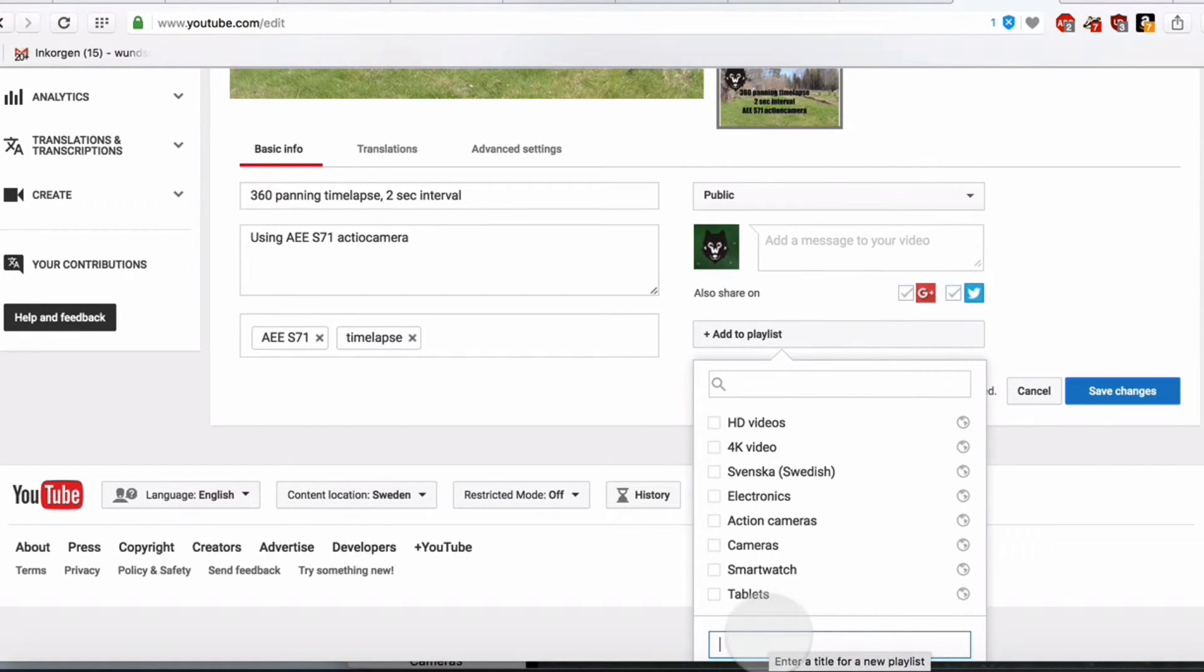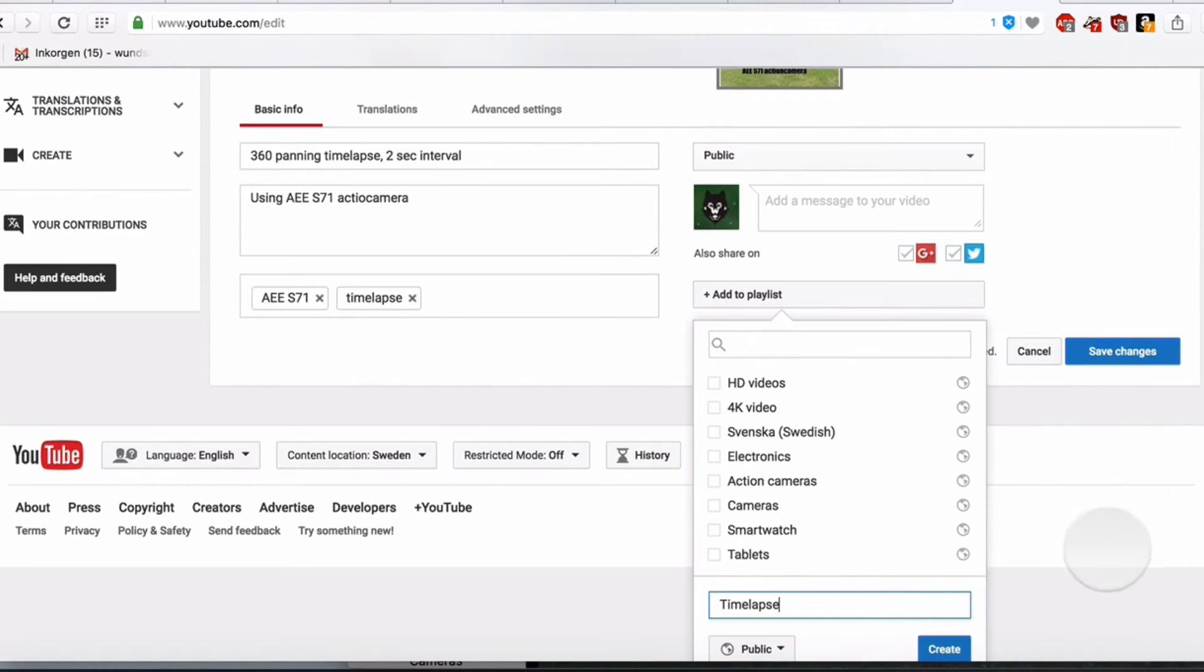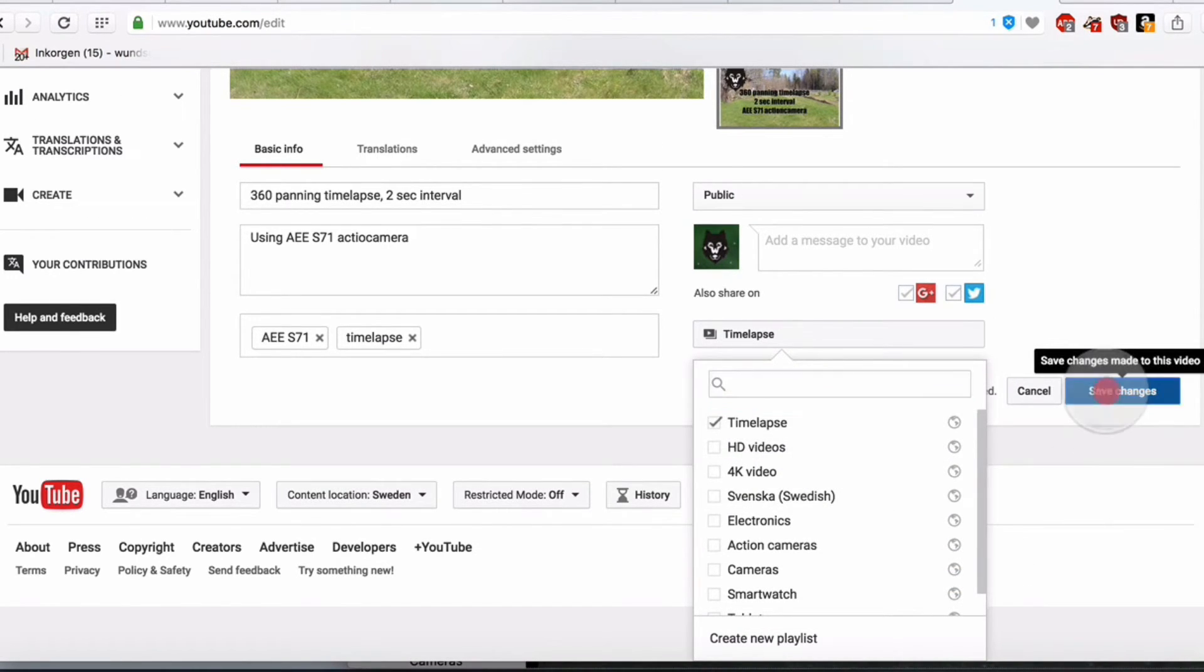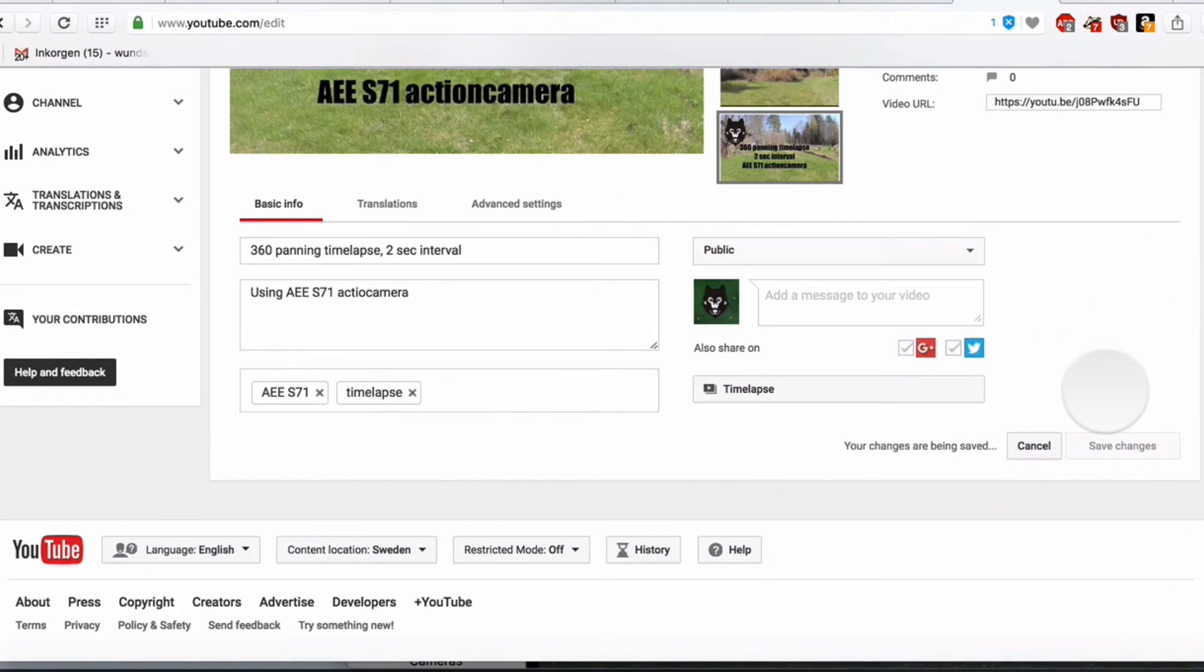We call it Timelapse. And Create. And now you see it is in Timelapse. So, we save the video.